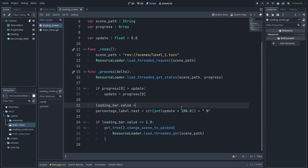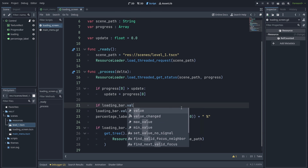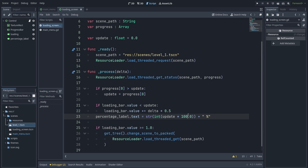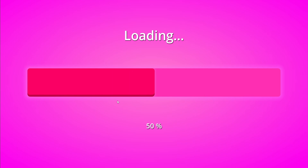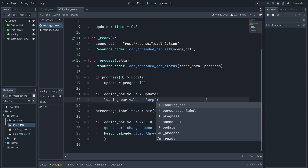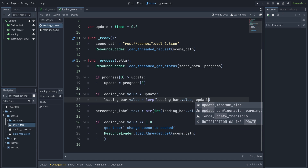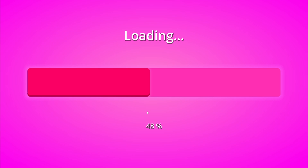The first improvement we're going to add is to increment the loading bar's value by delta multiplied by a small value like 0.5, if the loading bar's value is less than update. That's your first improvement but it still looks stuck. So I'm going to use the lerp method to lerp between the current value of the loading bar and update using delta. Now you can see that's made it already so much more smooth.